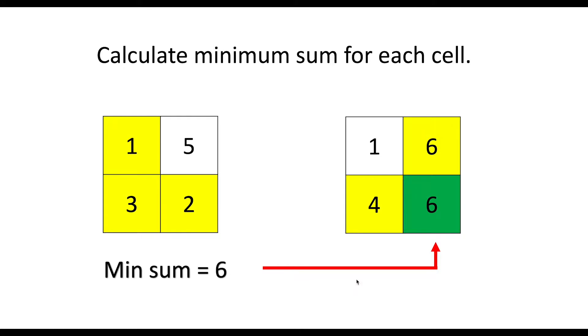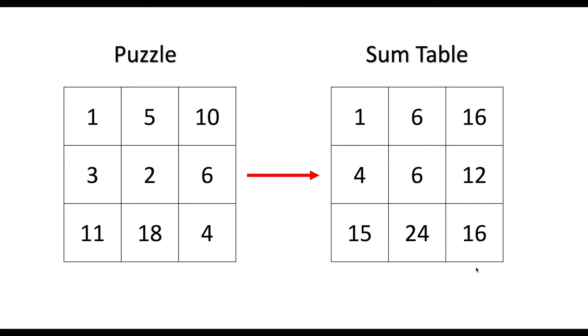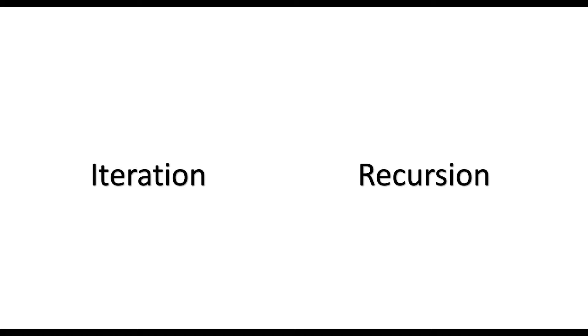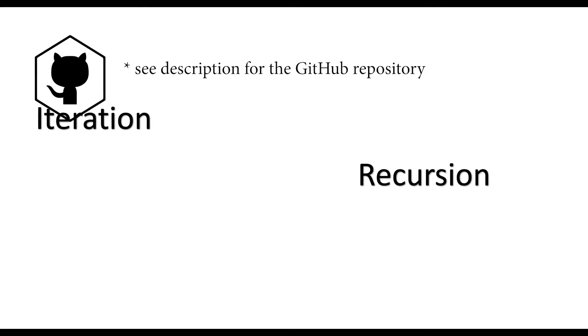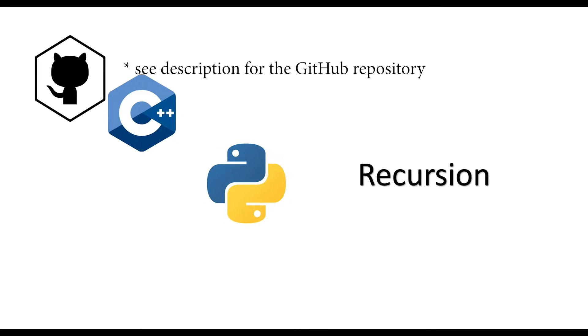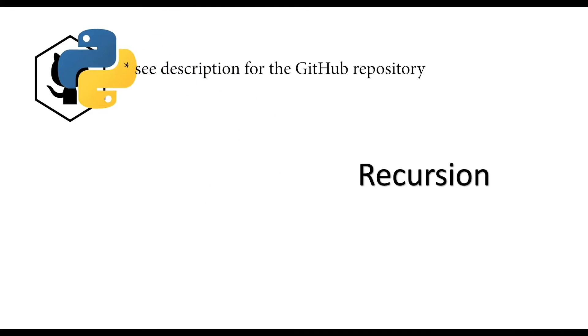So we can repeat this process for a larger puzzle and get the sum table like this. Before moving to the next step, let's go ahead and implement this one. There are many ways to implement the solution. The iteration one is very straightforward. So I will put it on my GitHub account along with the C++ and python files.